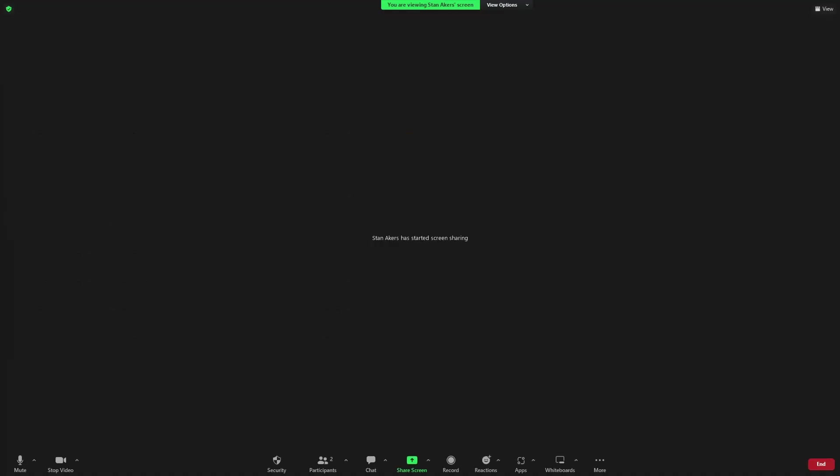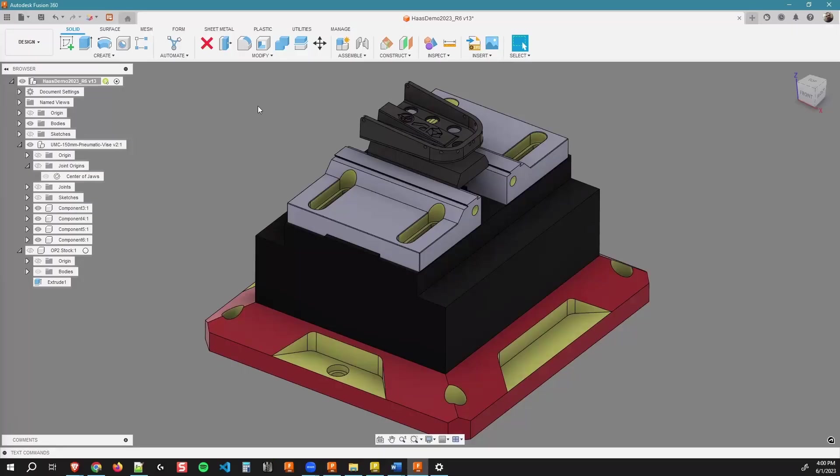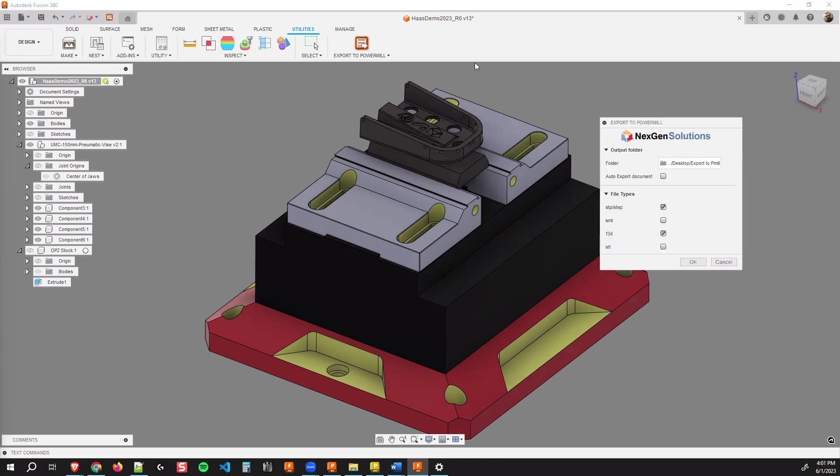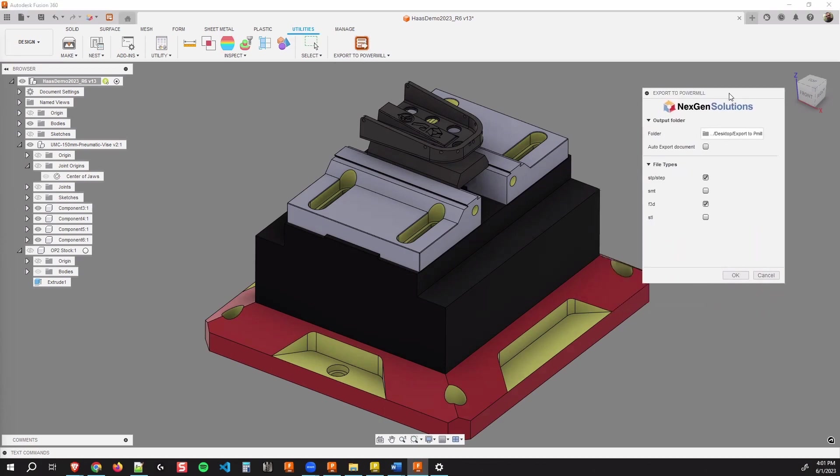All right. Thank you. Let me go ahead and share my screen here real quick. Once you have the app installed, you're going to head over to your utilities tab within your design workspace. And over off the far right, you're going to see our export to PowerMill button. Once you click that button, you're going to get our export to PowerMill flyout.